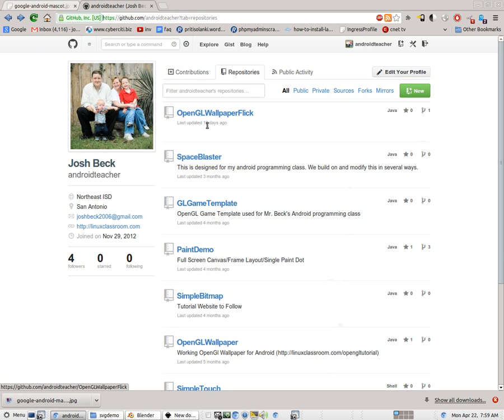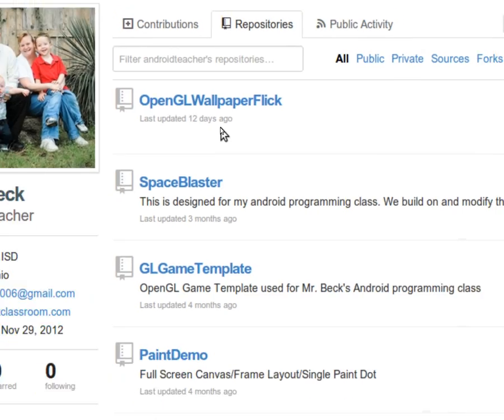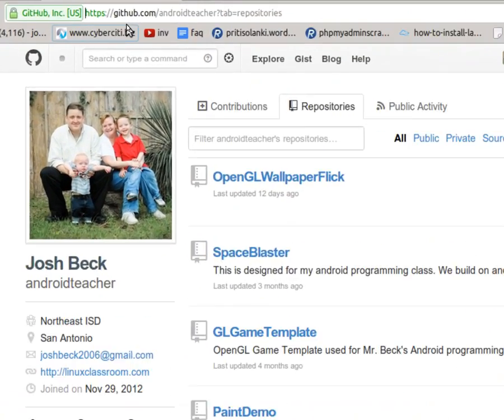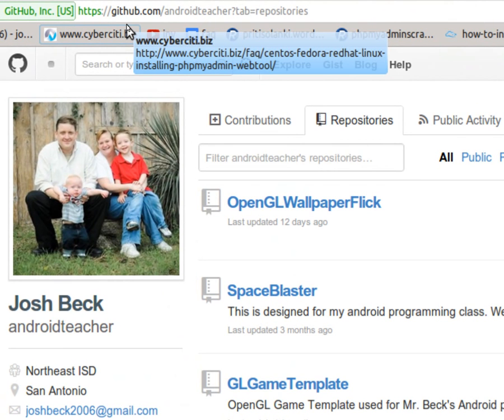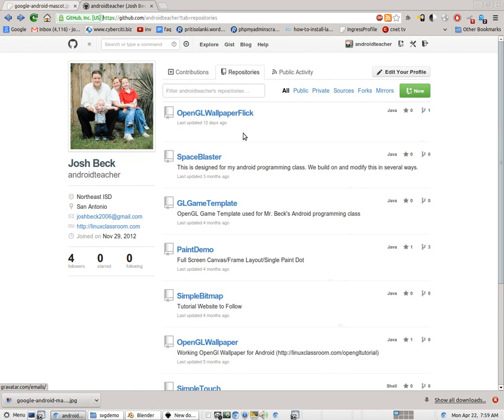If you haven't taken a look at some of the other tutorials I have that discuss, for example, OpenGL Wallpaper Flick, which is on my GitHub account at github.com/androidteacher, go ahead and check those out before you do this one because I talk about how to export the models and how to get things running within this template. You want to be familiar there before taking on this, because this is just a matter of creating a new model.